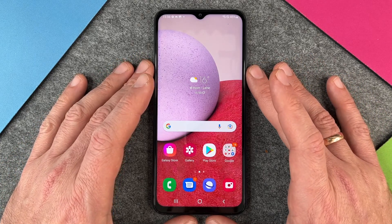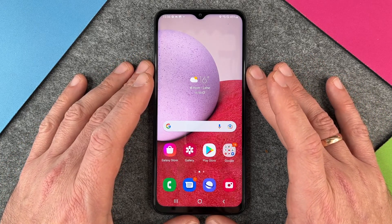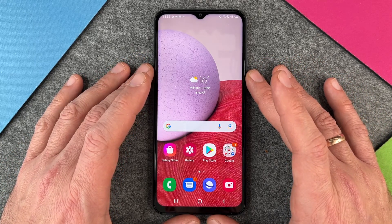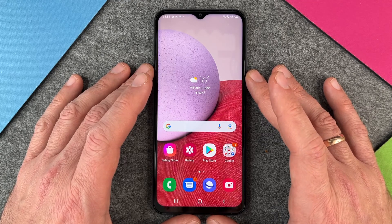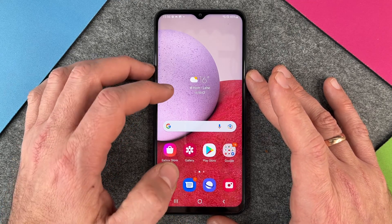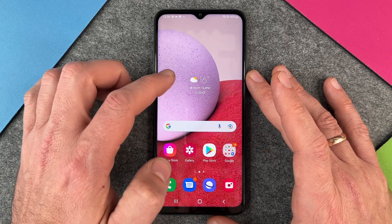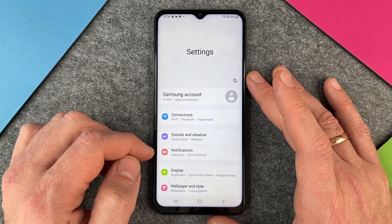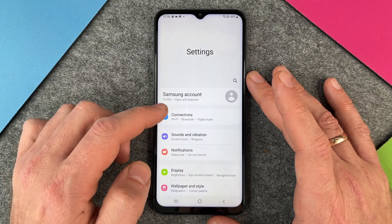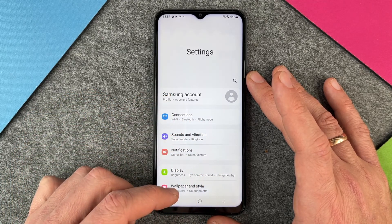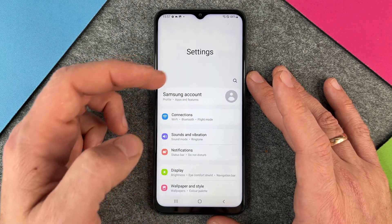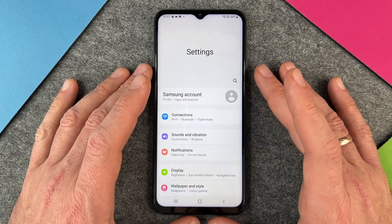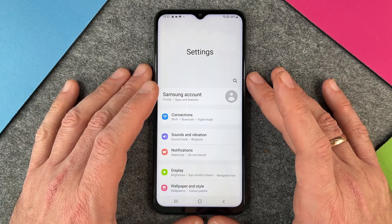Hello, in this video I want to show you how to activate the dark mode on the Samsung Galaxy A13. To demonstrate it, I'll go into my settings. Here in the settings you can see that everything written is black and the background is white.